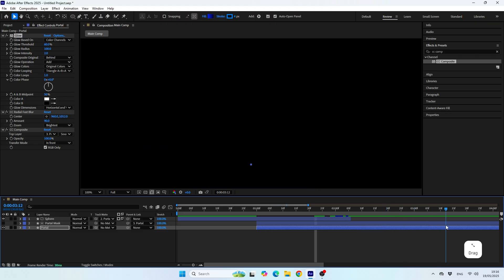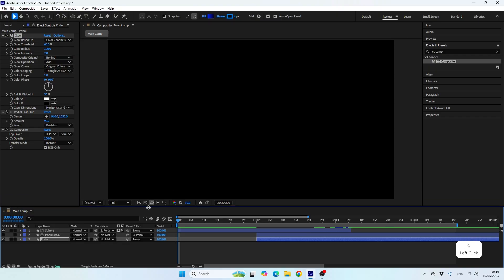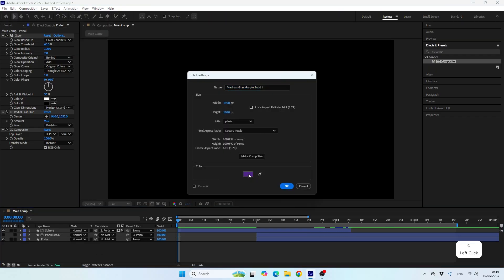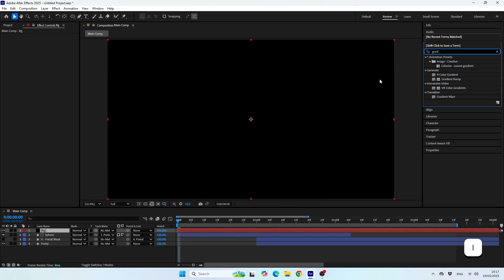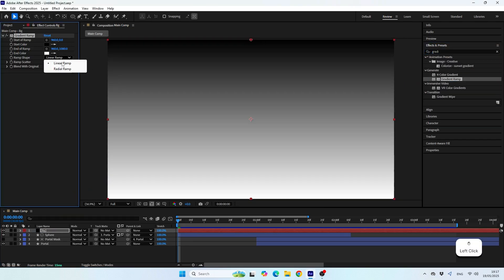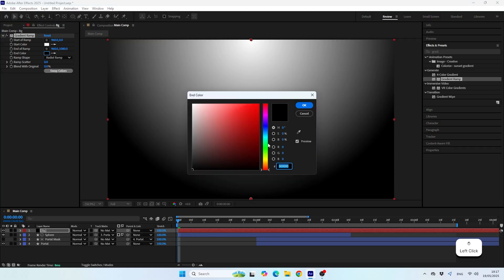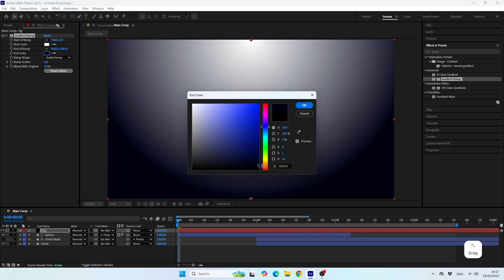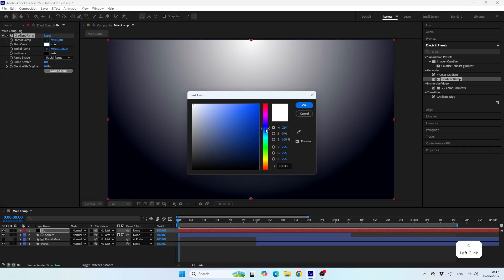Alright, so everything looks good. Now let's finish by adding a nice background to the scene. This time, as I told you guys in the beginning of the tutorial, since it's a static layer, we can use the gradient ramp effect from the effects tab. Let's make it radial shape gradient and then create some nice dark color and see how everything looks together.